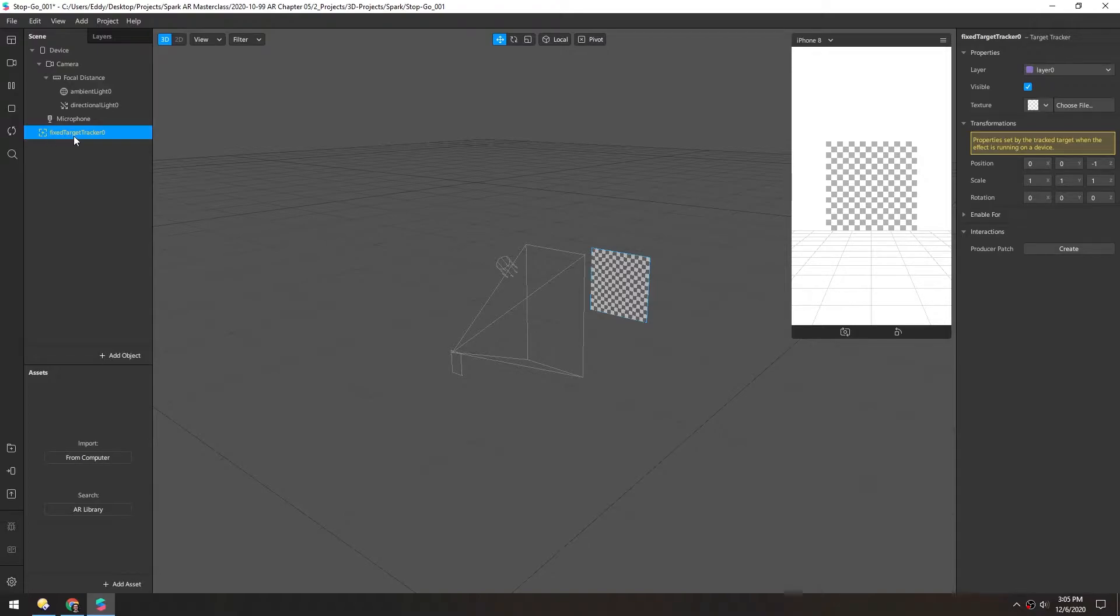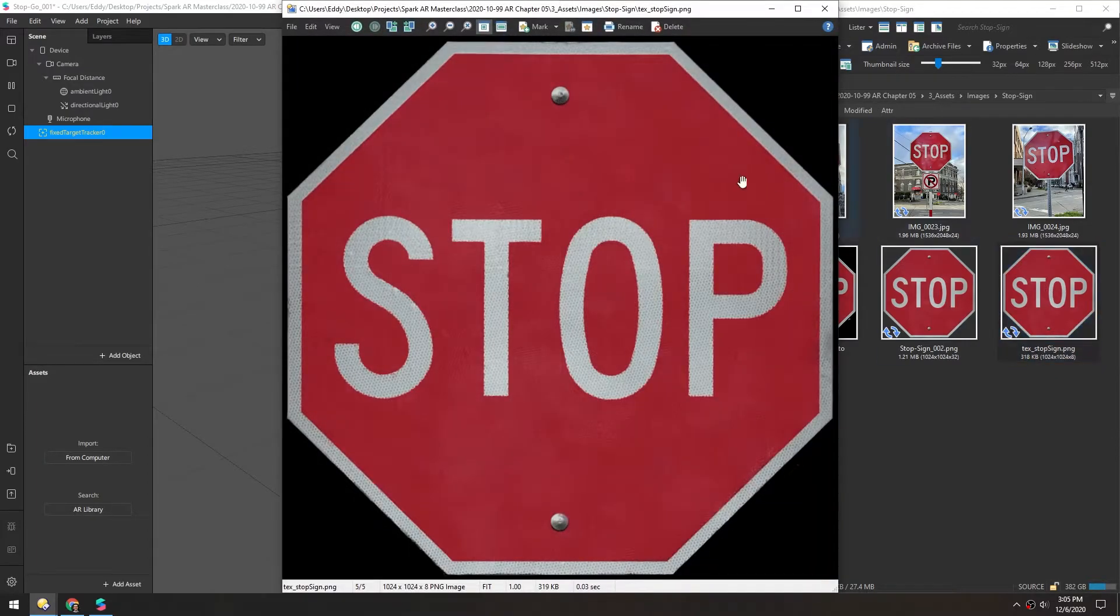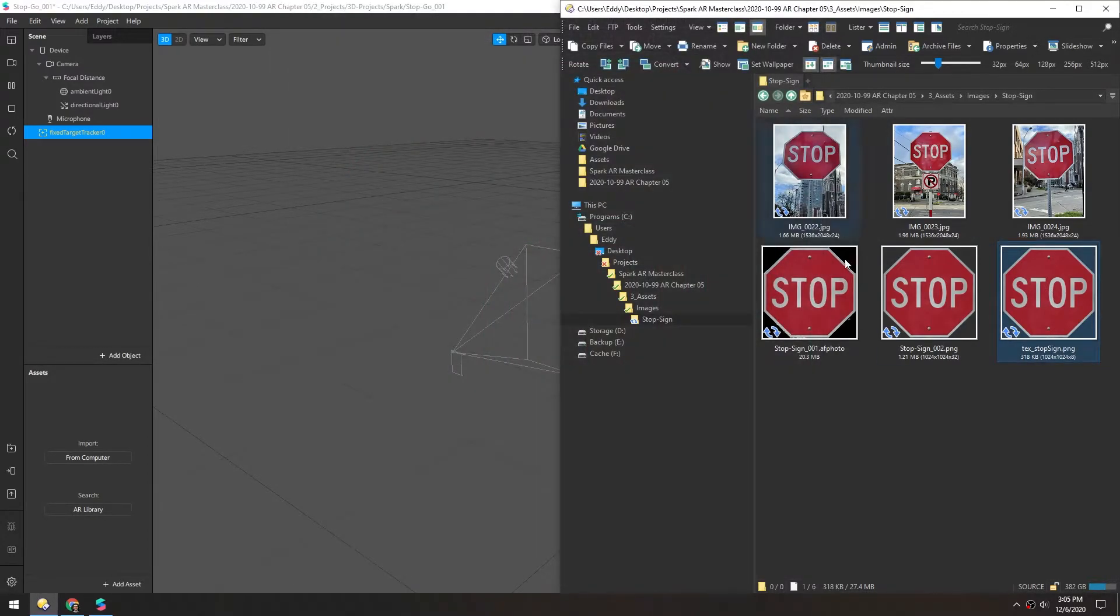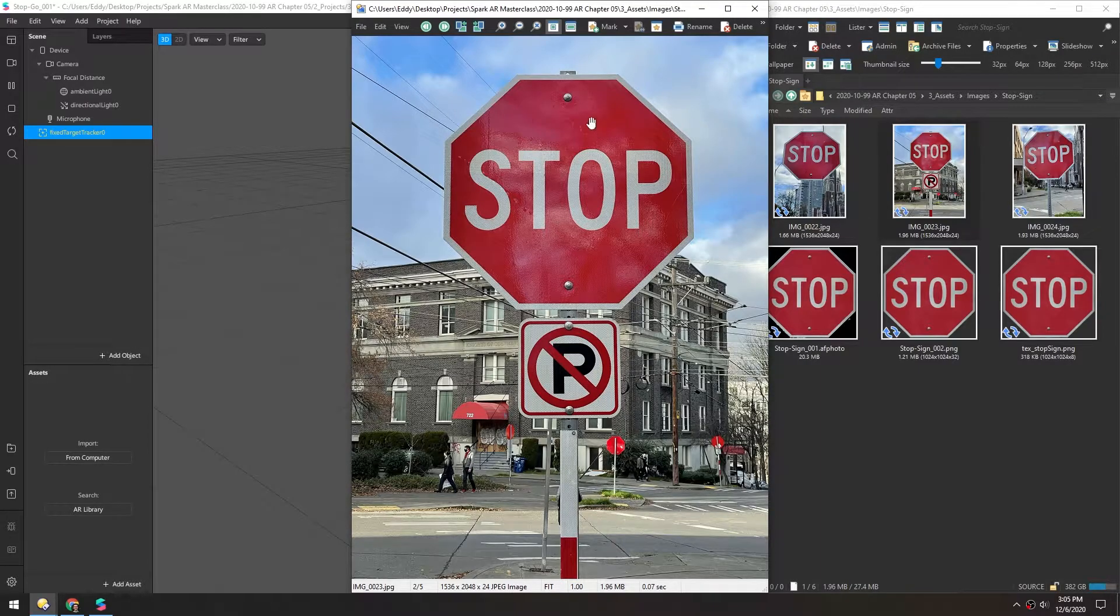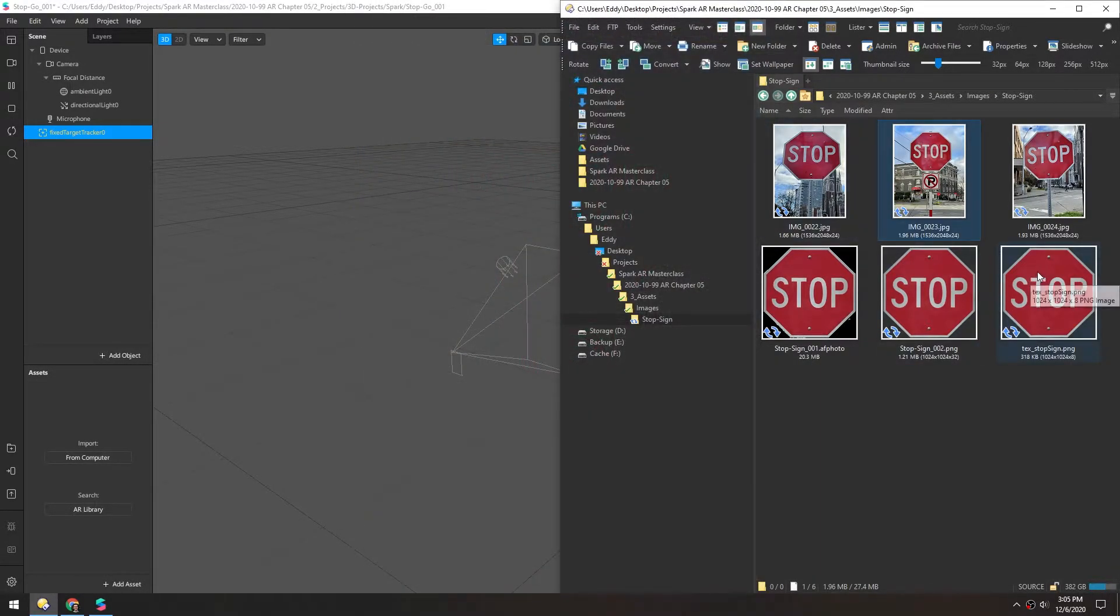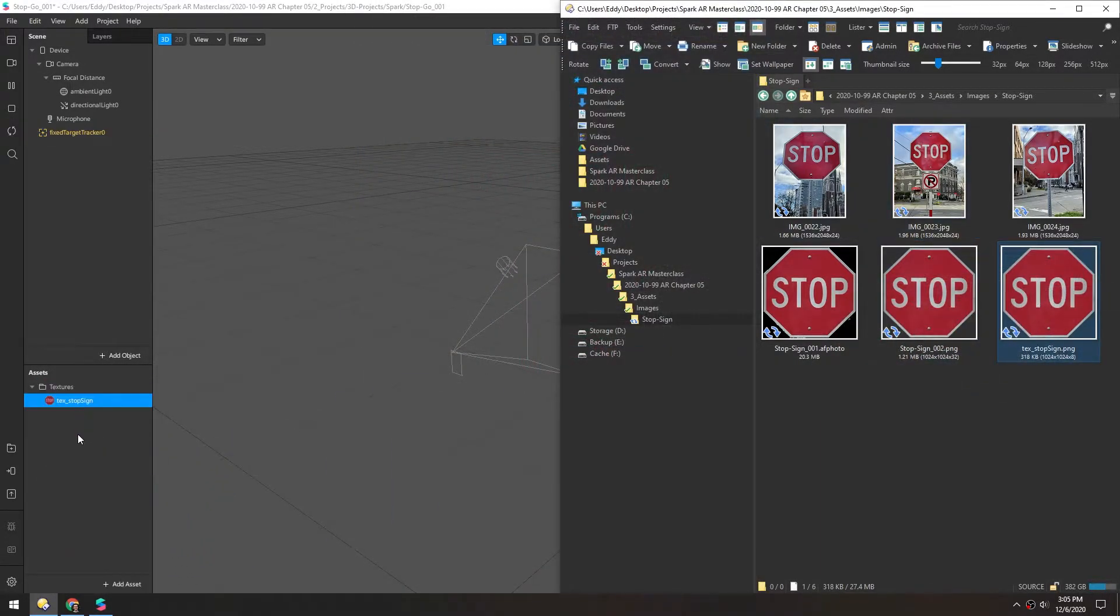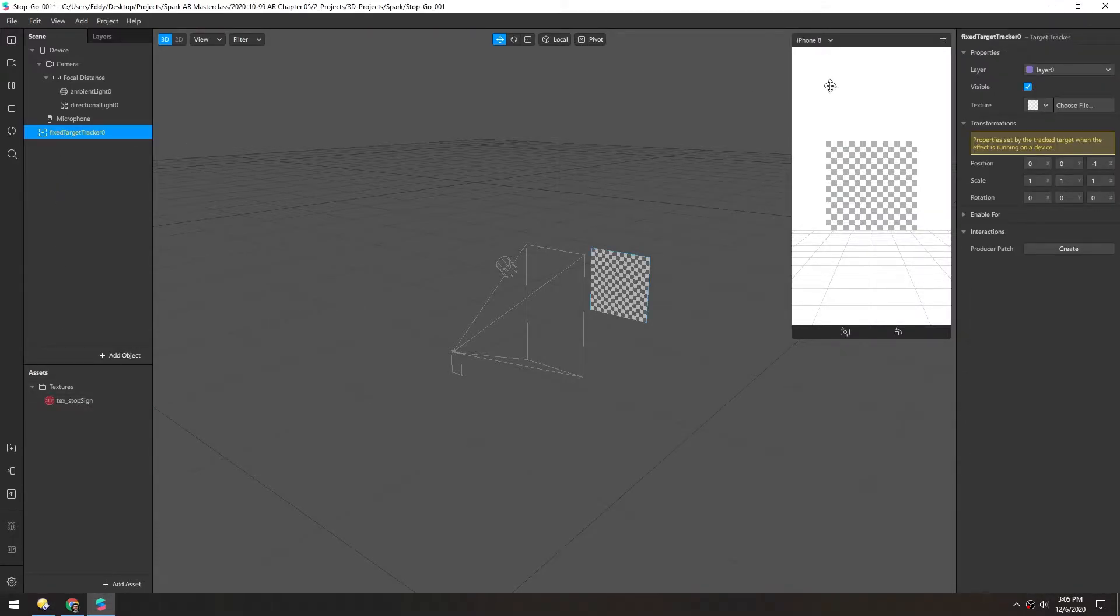So in the target tracker, we want to bring in a texture. So I have this stop sign PNG prepared here. And I took that from a photo my wife took. So I'll bring that in. And then in the target tracker, we'll just add that as the texture.